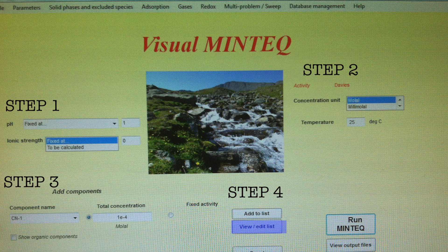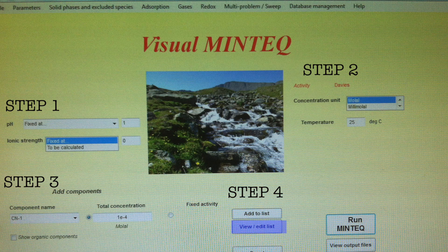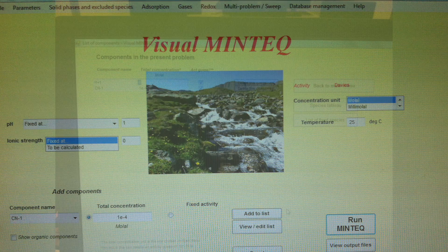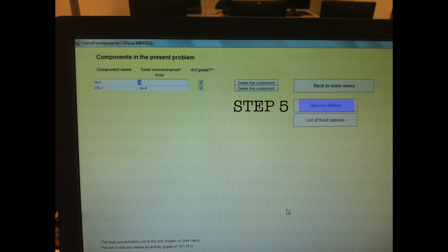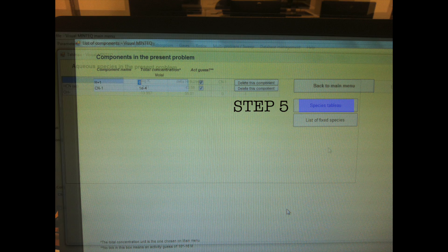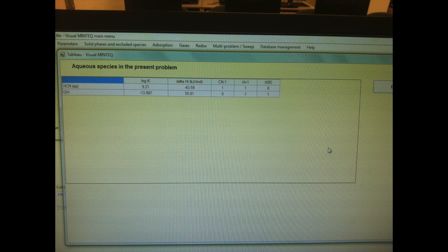The system already has H plus present and water, so click on view and here are our components H plus CN minus. Let's see what other species are present in our system, so let's click on species tableau. We have HCN and OH minus and of course we have water in our system.